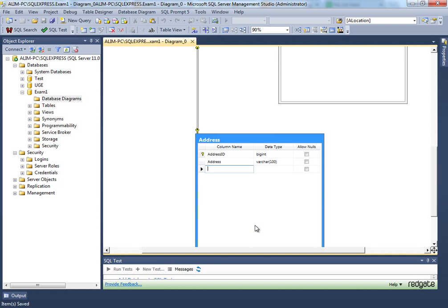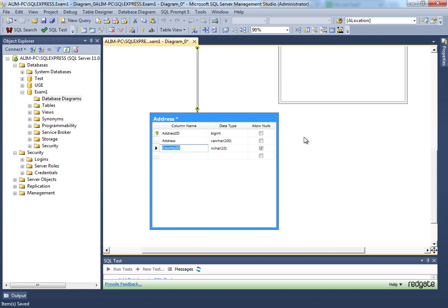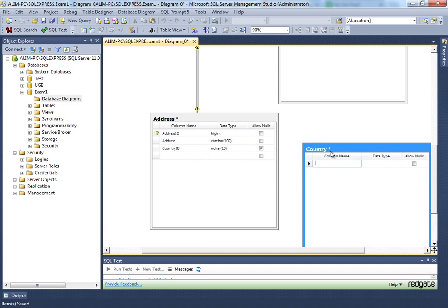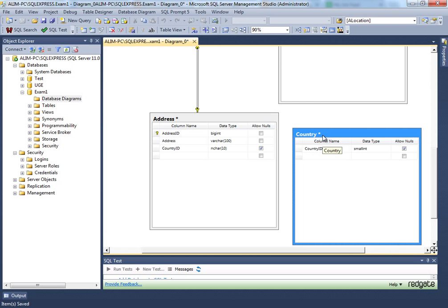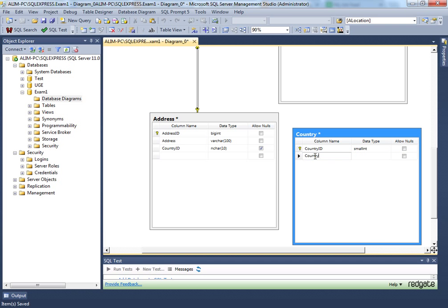The address table should have a country. Country should not be varchar — it should be an ID from a different country table, so country ID as smallint. A country couldn't exceed 32,000, but it could exceed 127 or 255 since we have around 360 countries in the world — so smallint is appropriate. Add a country display field as varchar. A country table should be linked with this address.